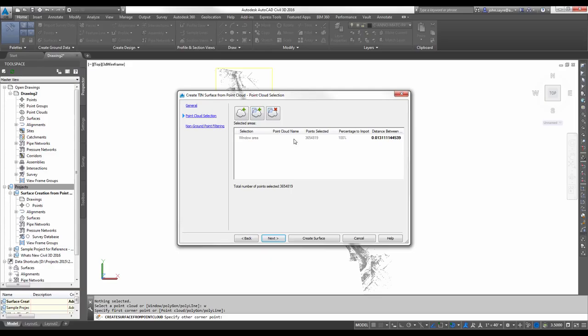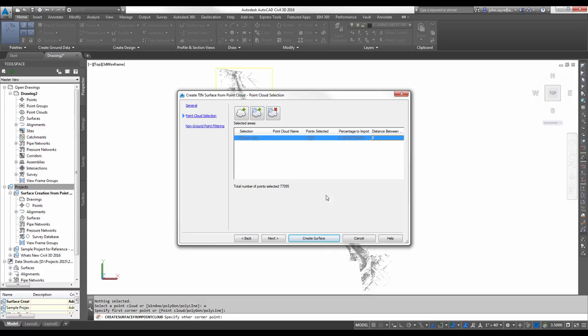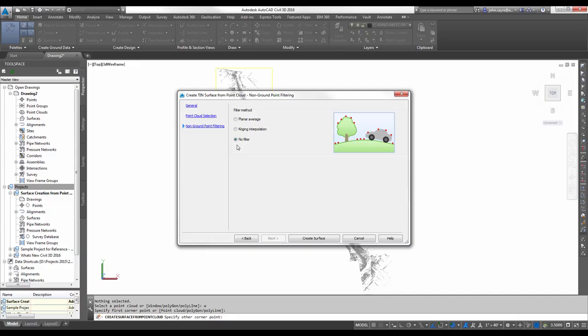I've already added the window area. You can see that there's 3,654,000 some odd points here. I don't necessarily want that many points, so I'm going to change the distance that it samples. Let's see what happens when I go to a one-foot distance. It took it down to 237,000 points. We'll drop it to 2. That gets us to 77,000. I'll hit Next.